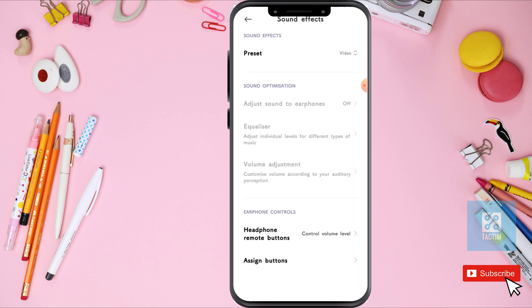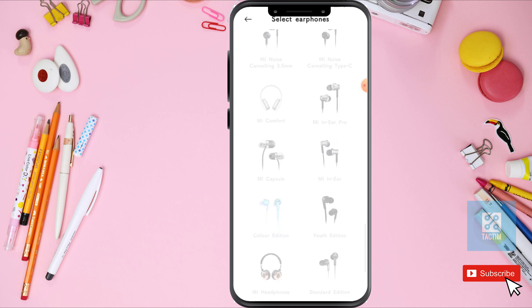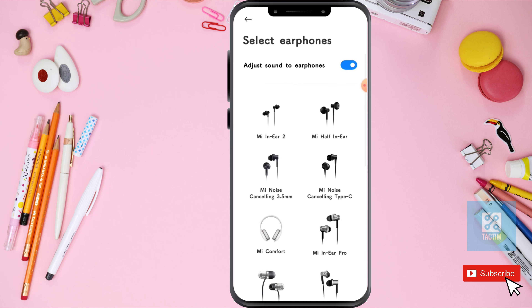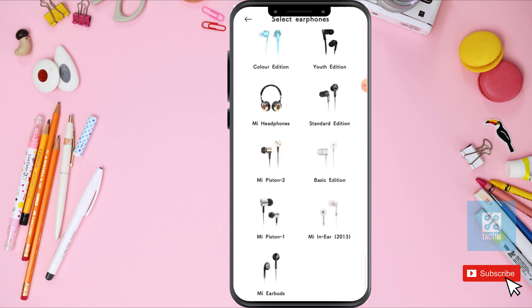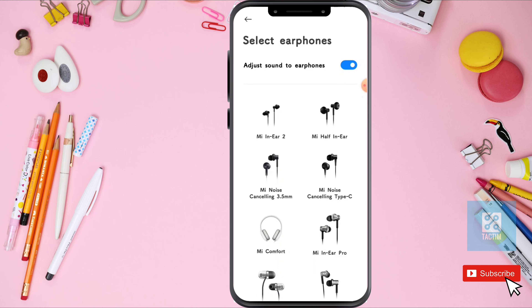In the Sound Effects option, if you put your headphone on, you can adjust your sound to earphone — just click on here. You can see there are so many earphone types. You can turn it on and adjust it.